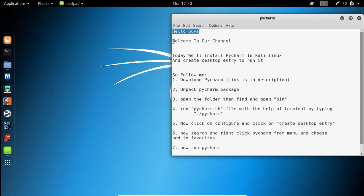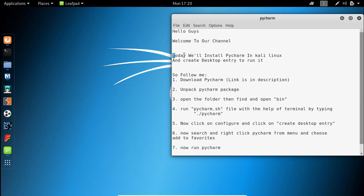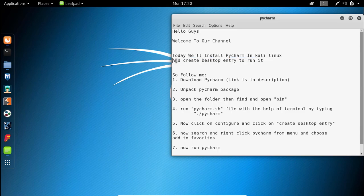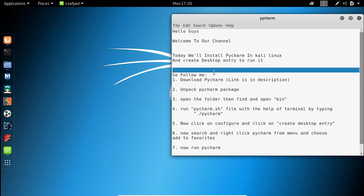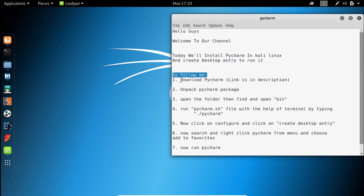Hello guys, welcome to our channel. Today we'll install PyCharm in Kali Linux and create a Desktop Entry to run it. So follow me.